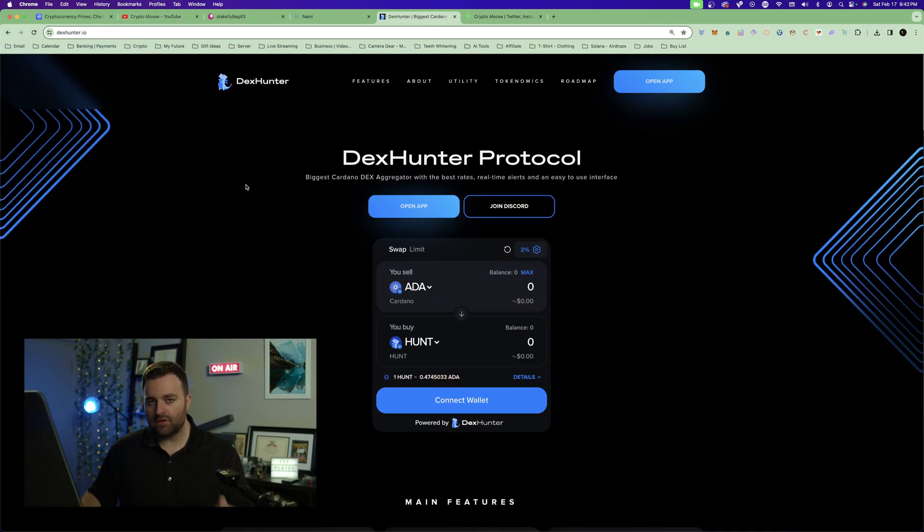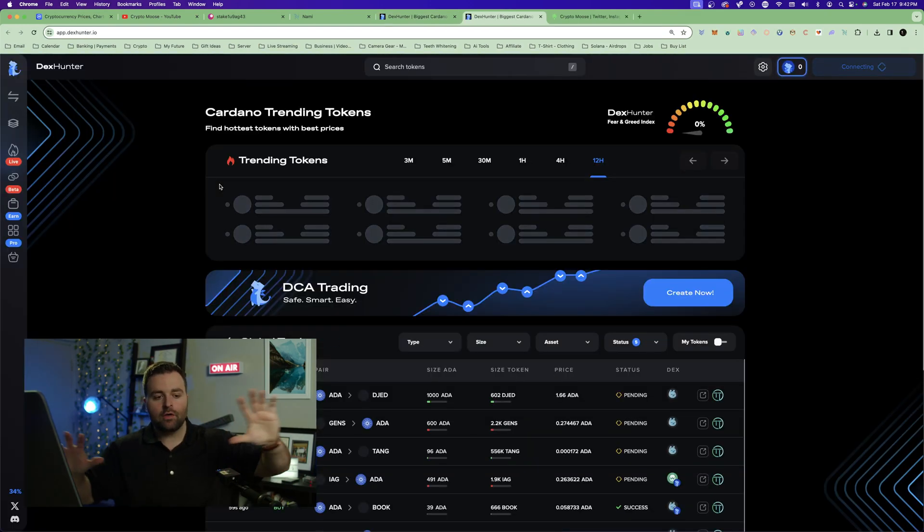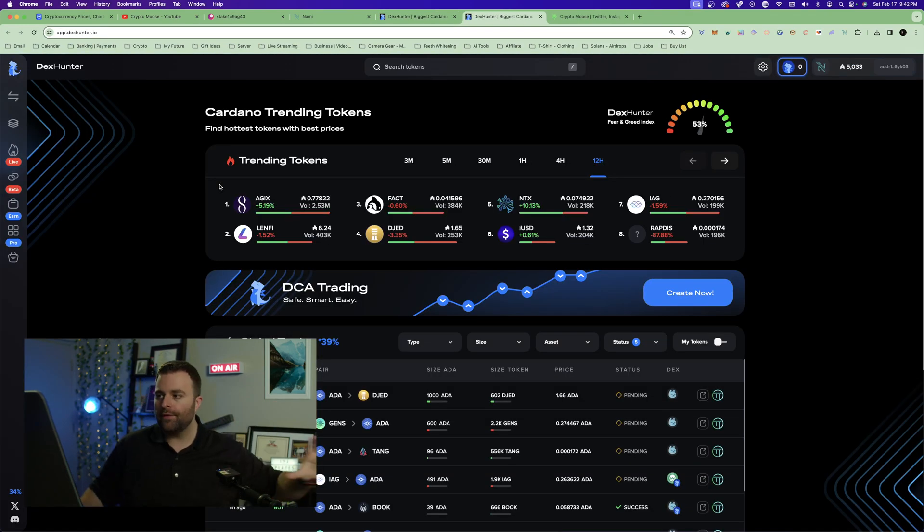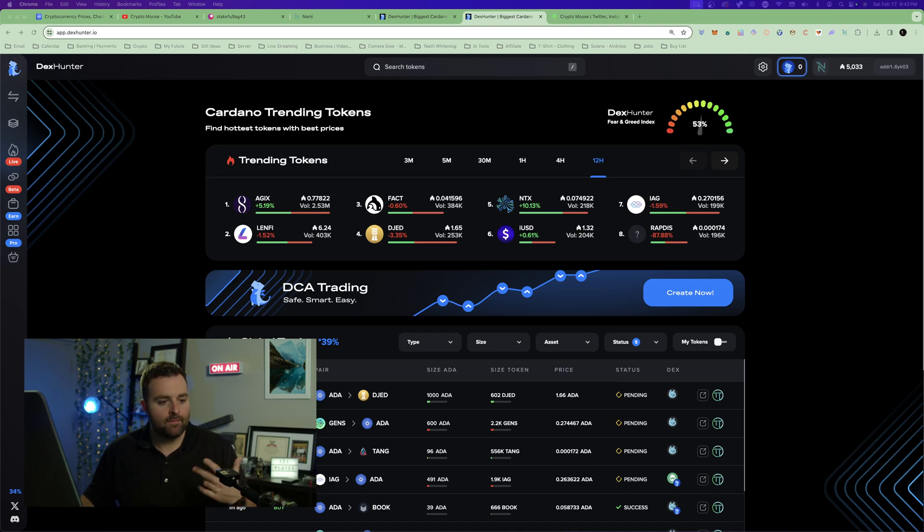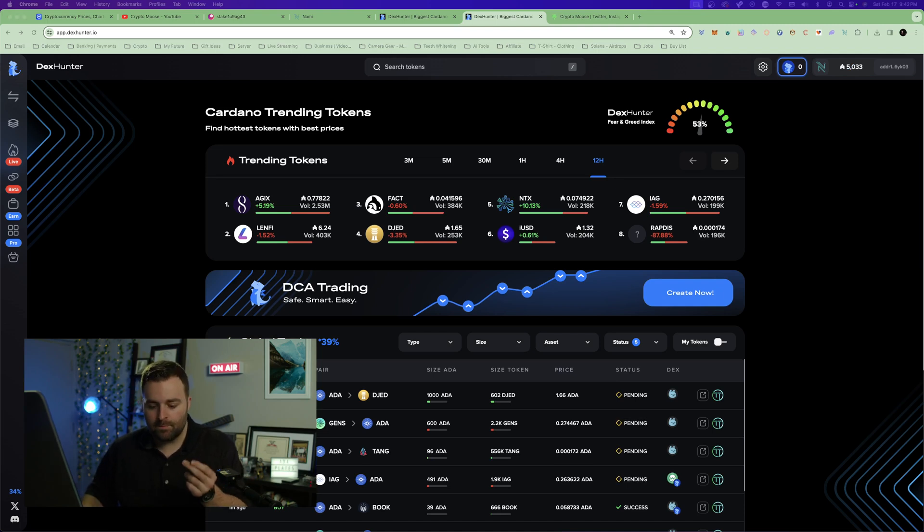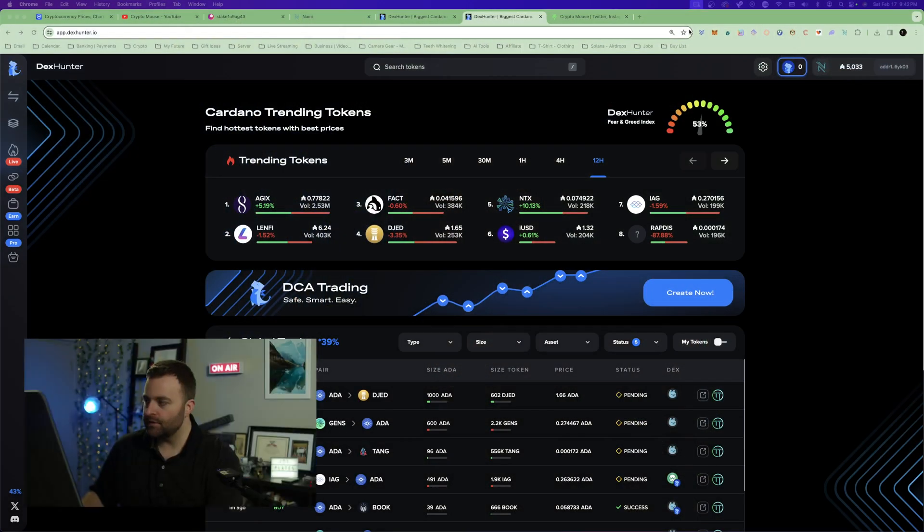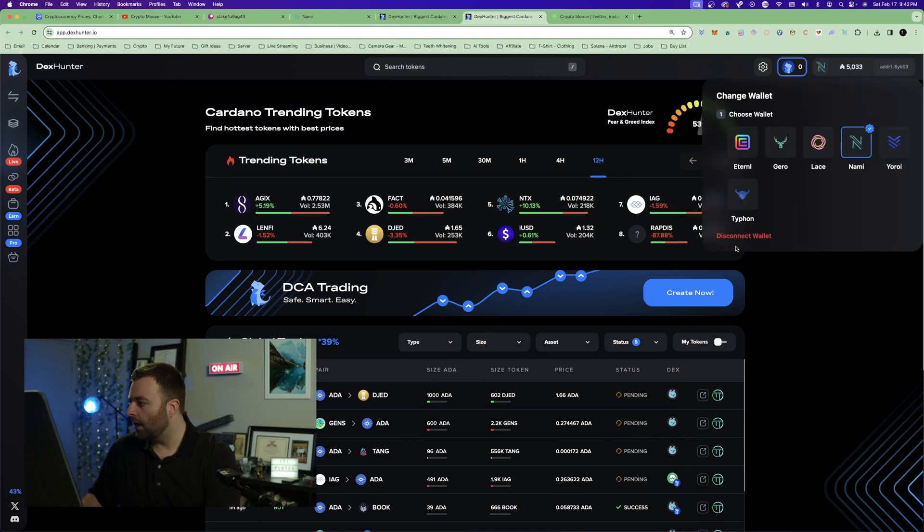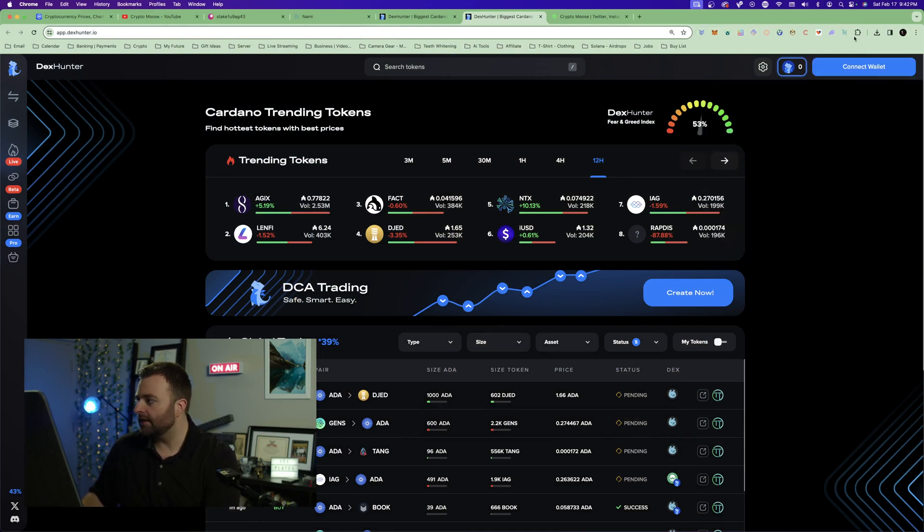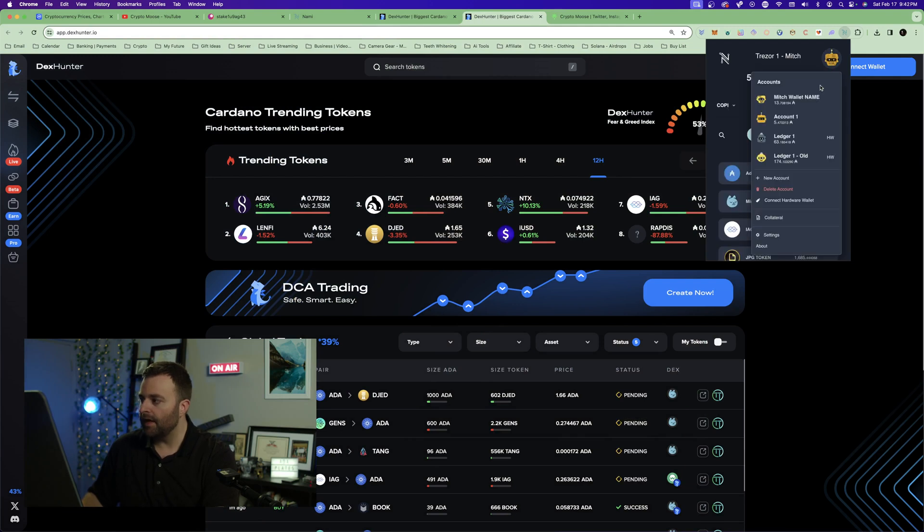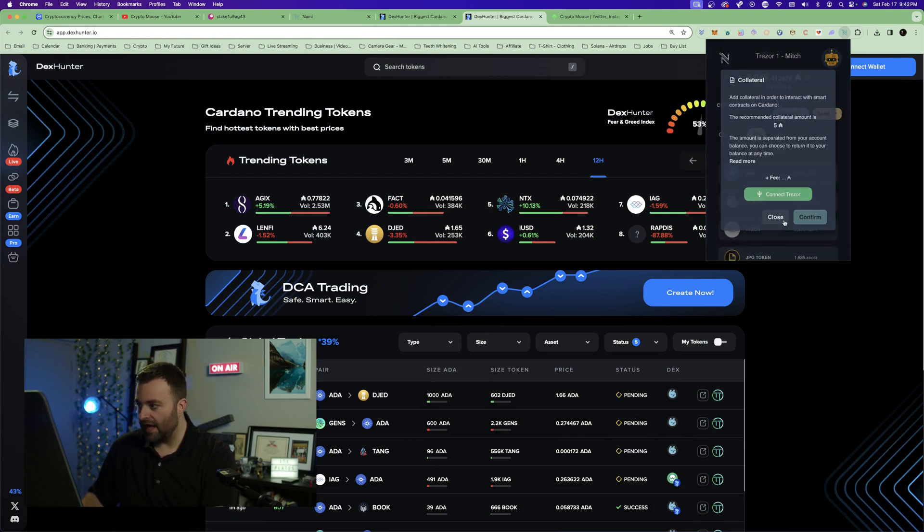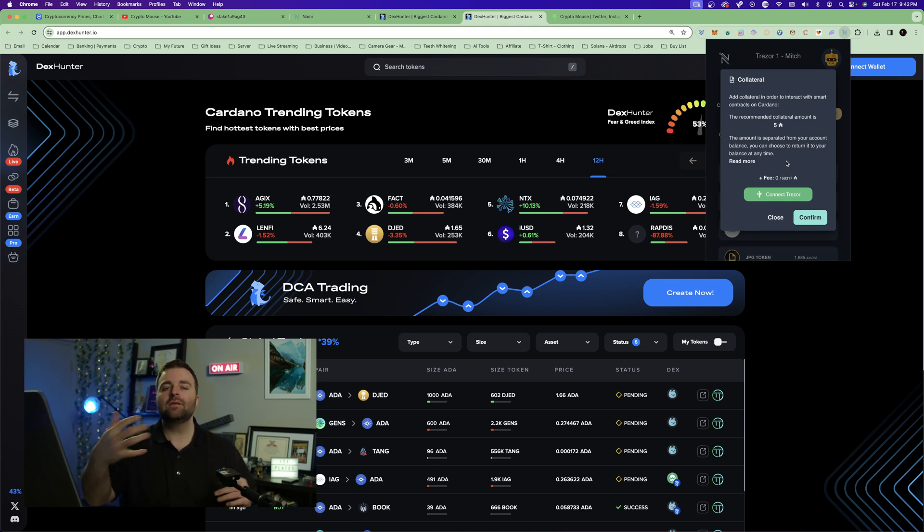So now we're going to go to dexhunter.io. I've got links for you. We're going to open up the app. The other thing is you want to close all other crypto-related tabs. I'm going to check on my other screens because this could have an issue. The other thing is you want to set collateral, so if you haven't done that, very swiftly I'm going to disconnect this so I can show you how to connect.